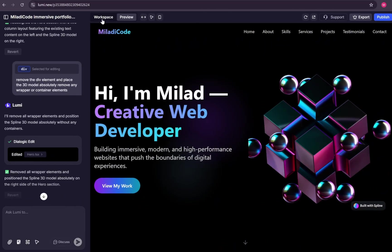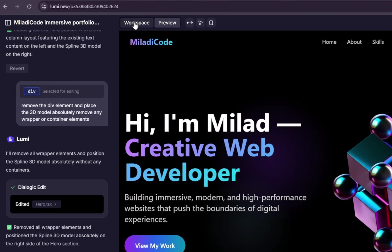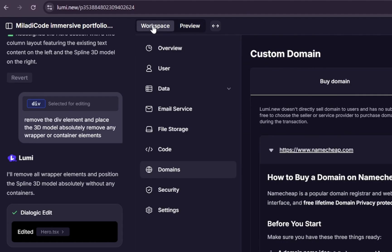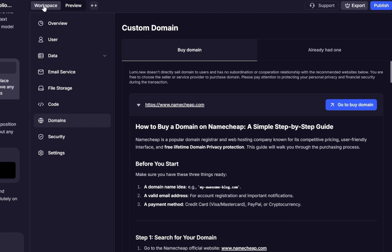Finally, let's explore one of the most powerful and useful features Lumi has to offer, the workspace. Inside Lumi, the workspace is your project's central control room. Everything you need to manage, customize, and grow your app lives here, organized into different sections that keep things clear and easy to navigate.